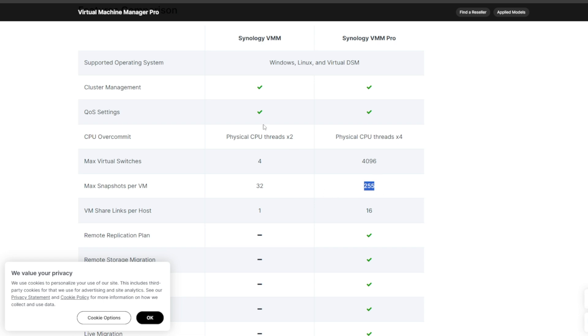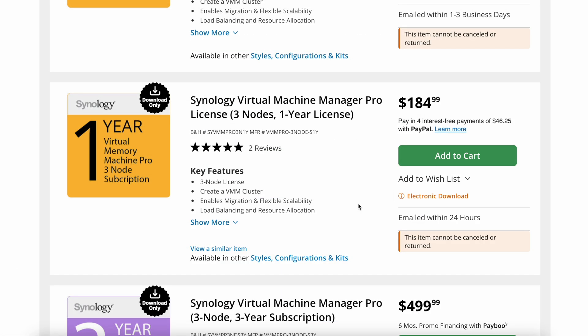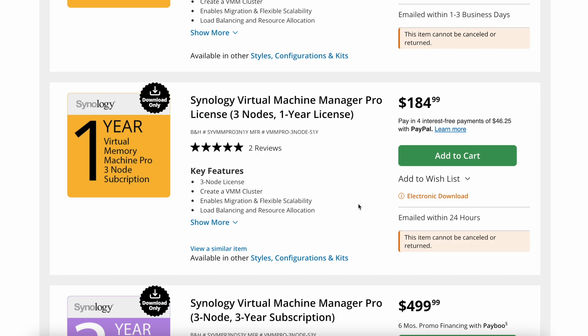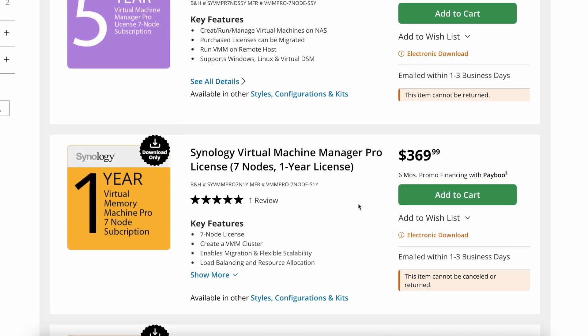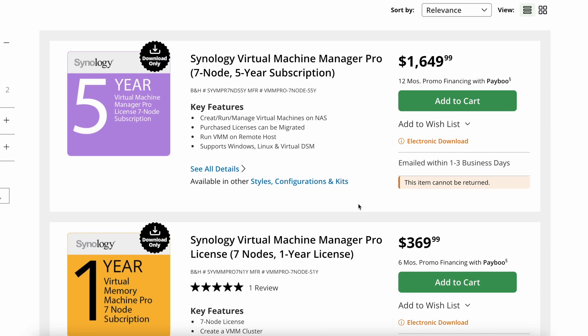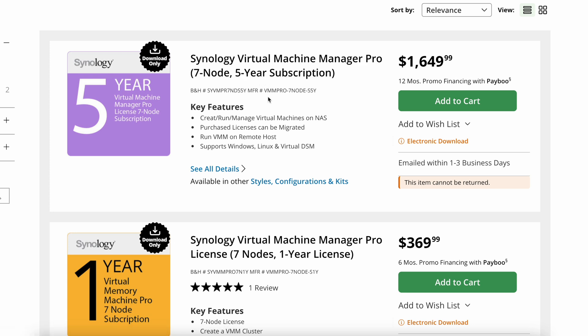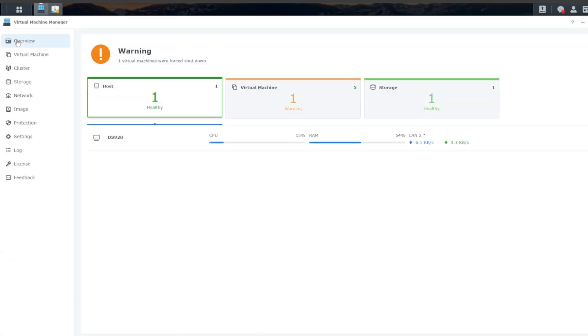On B&H's website, pricing runs from $184 for one year and three nodes to $1649 for a five-year agreement, and you would get seven nodes with that. So to get started on creating a new VM, first we'll need to make sure we have storage allocated for the different VMs and that we have downloaded the ISOs that we need. So let's go ahead and click on Storage.